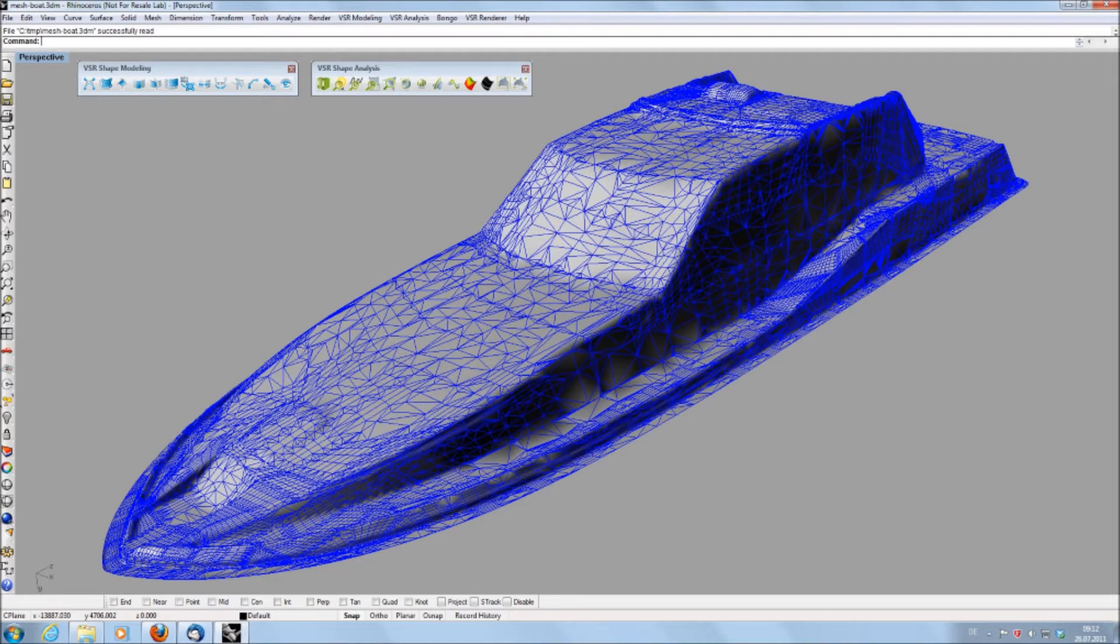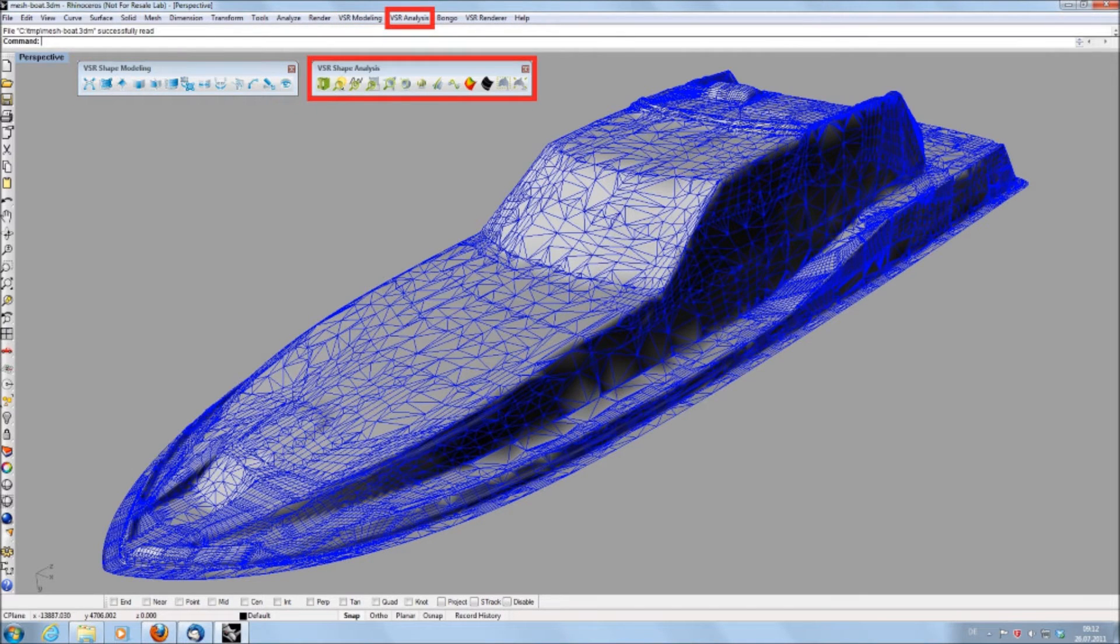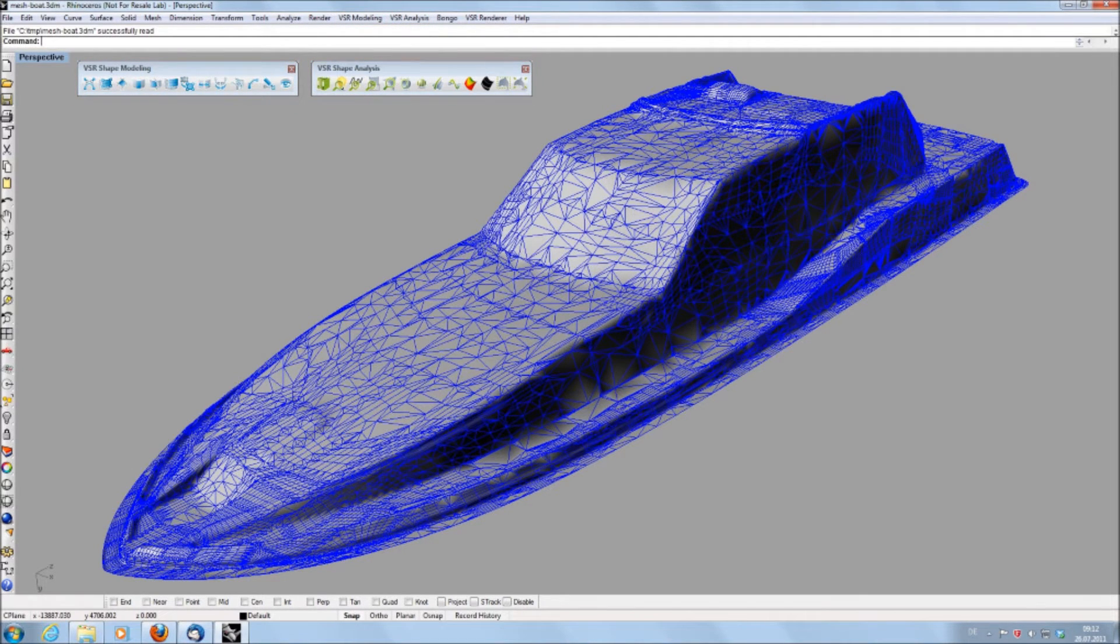First, it should be mentioned that the Shape Plugin consists of two toolbars: The Shape Modeling Toolbar and the Shape Analysis Toolbar. So there is no need to install the VSR Shape Analysis Plugin separately if you have the Shape Modeling Plugin installed.